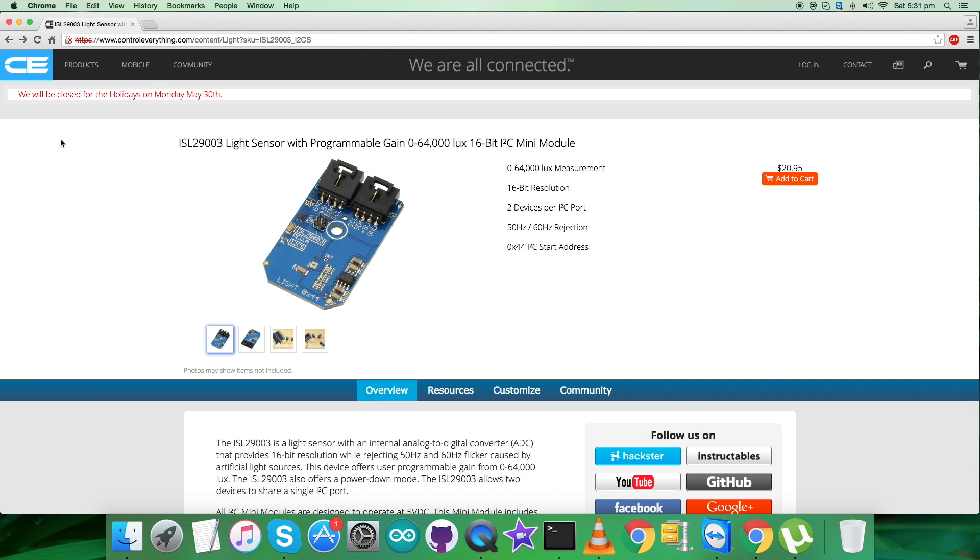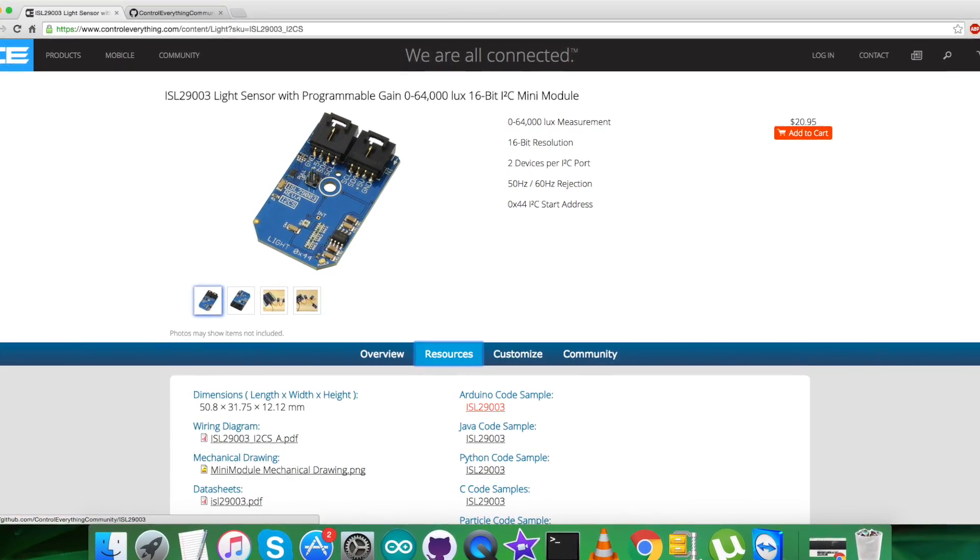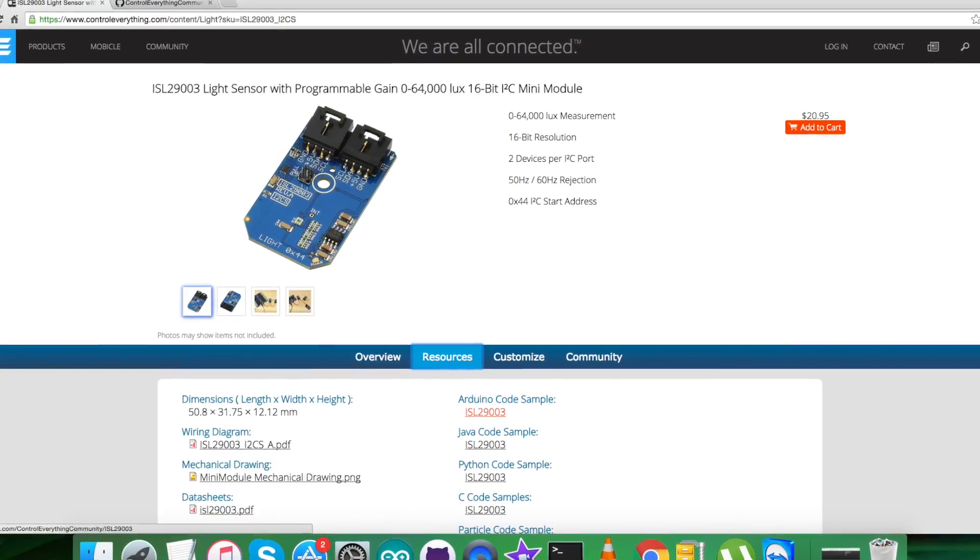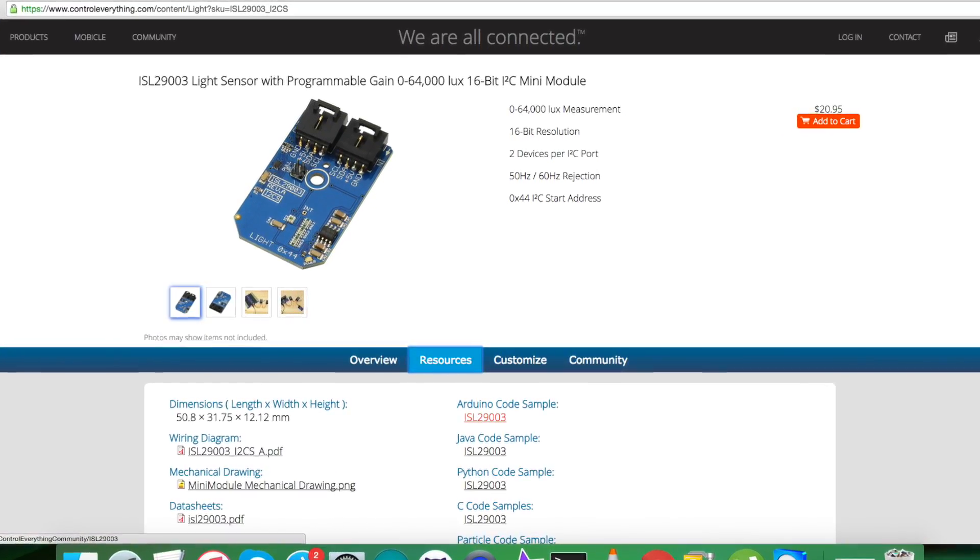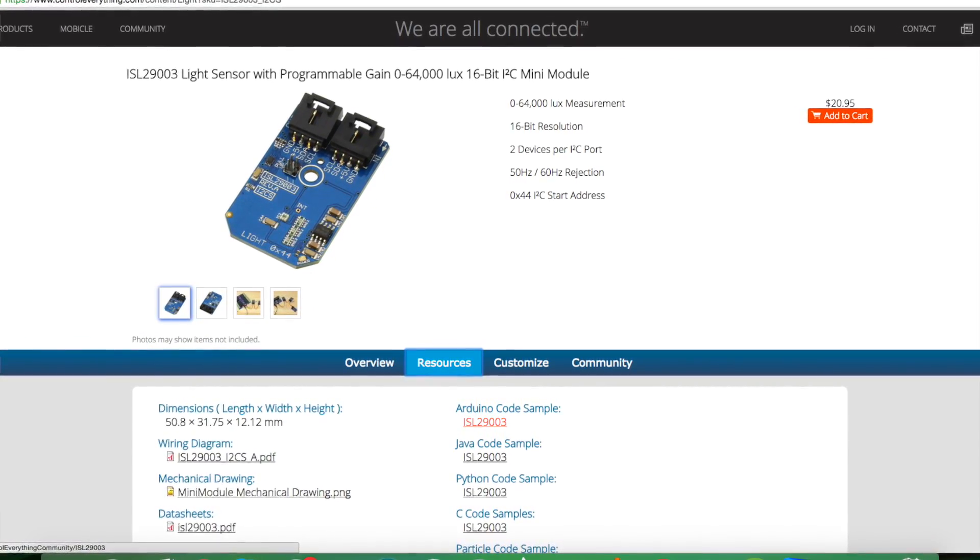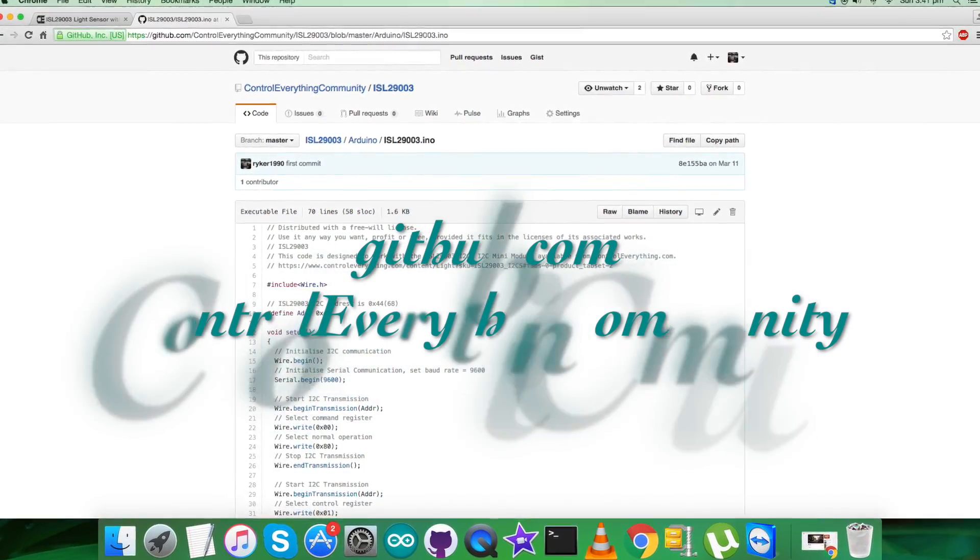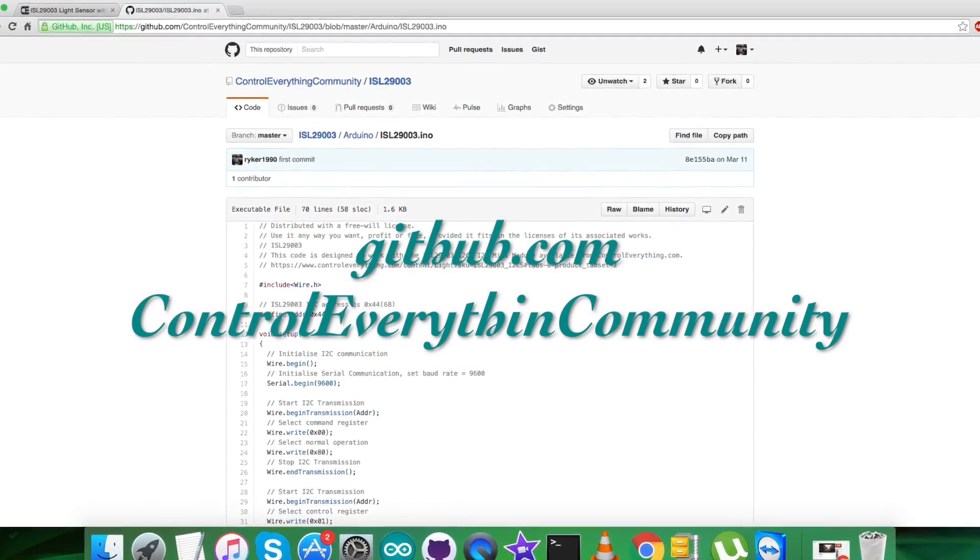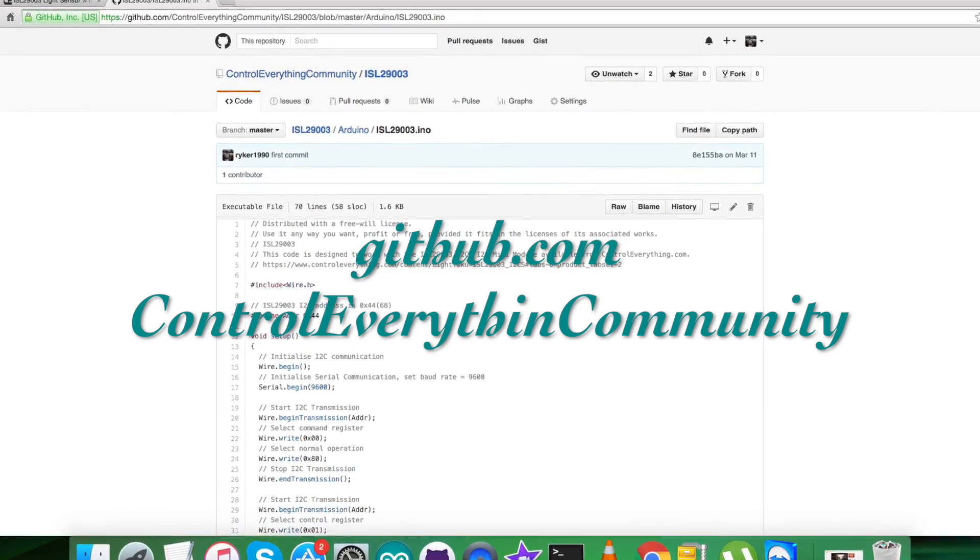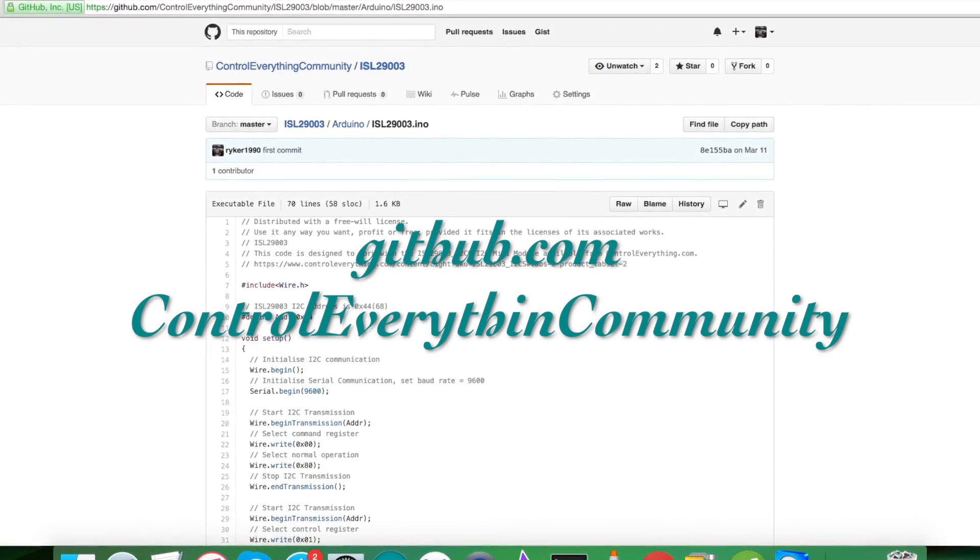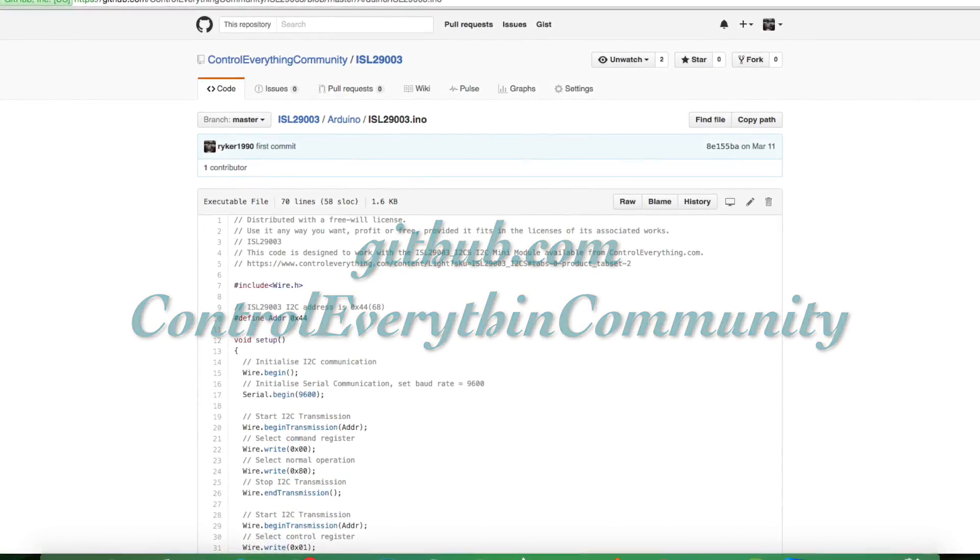You can purchase the sensor from the website controleverything.com and you can have the code from the Resources tab. After clicking on the resource, you can download the code as a zip file. You can also have the code from github.com, and the repository there is Control Everything Community.